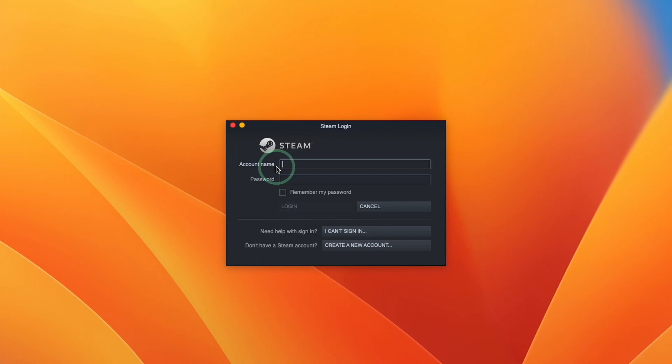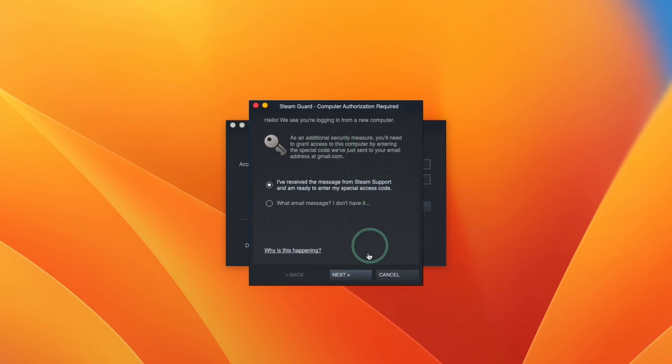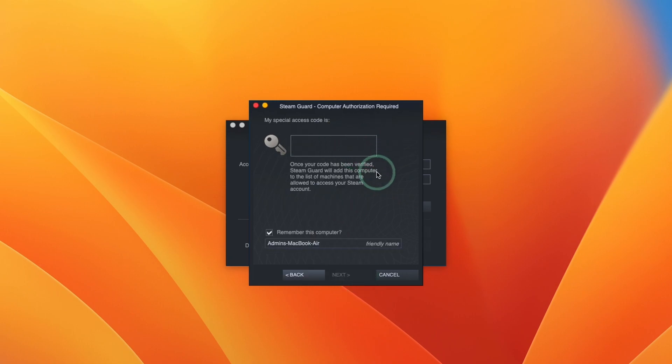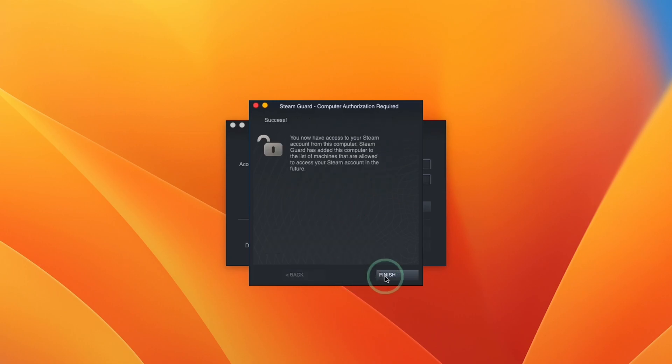What I'm going to do is log into my existing account and then move on to the next step. Here it's asking us for my computer authorization. I'm going to click Next and then type in the code which I'll receive from my email account. Next I'm going to press Finish.